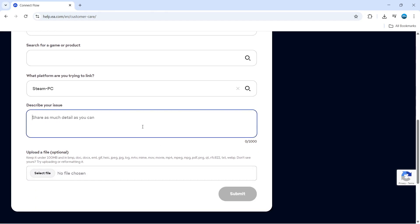What you would put is something like you're trying to unlink your EA account from Steam. However, you don't have your email address to confirm and unlink your account. Please, can you help me to resolve this problem?